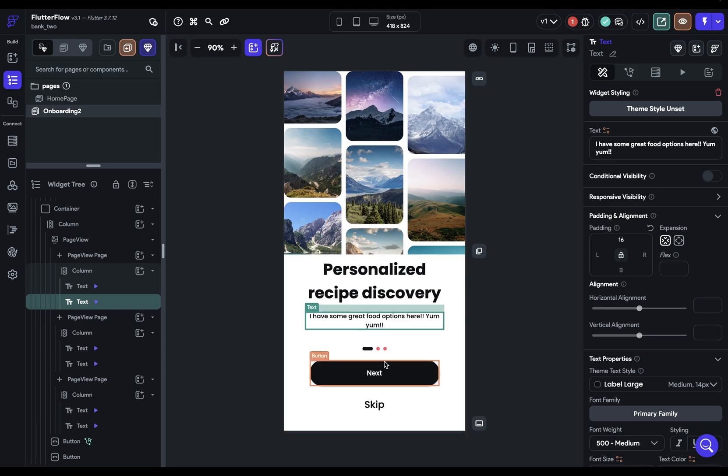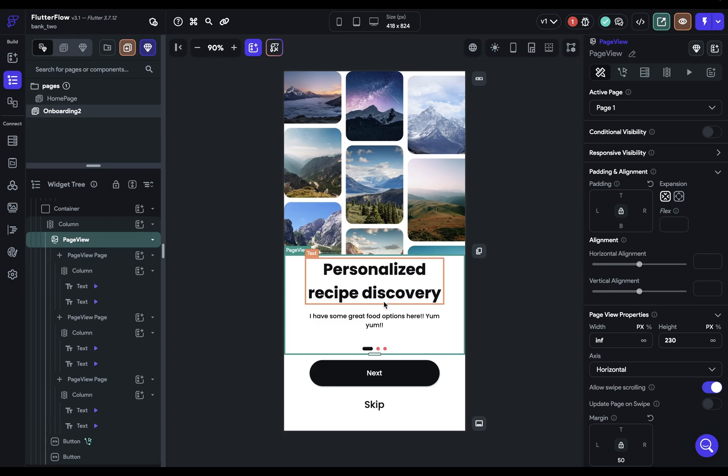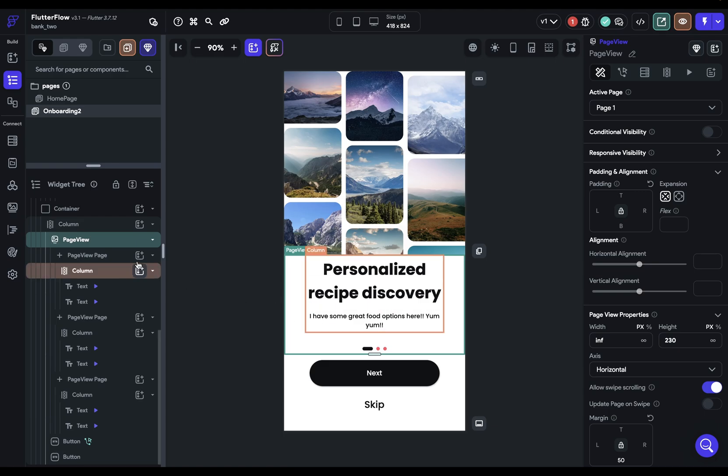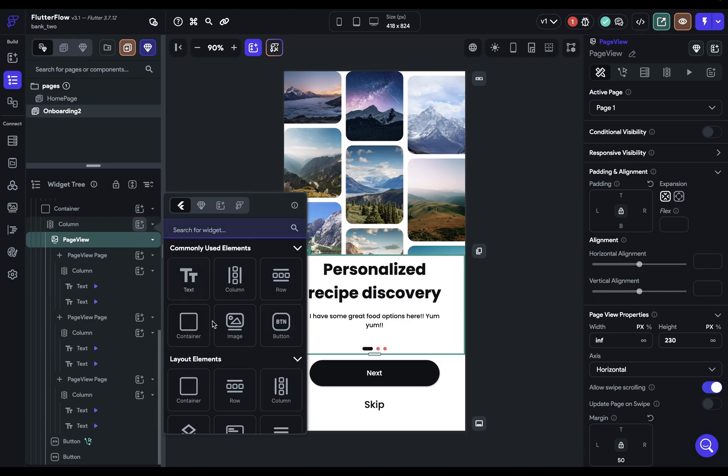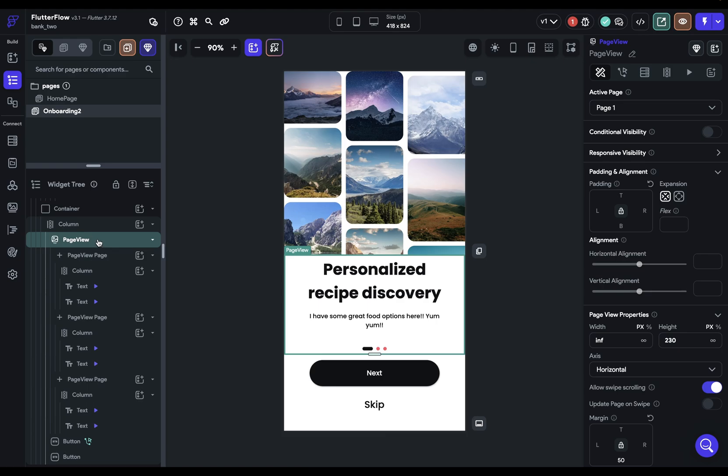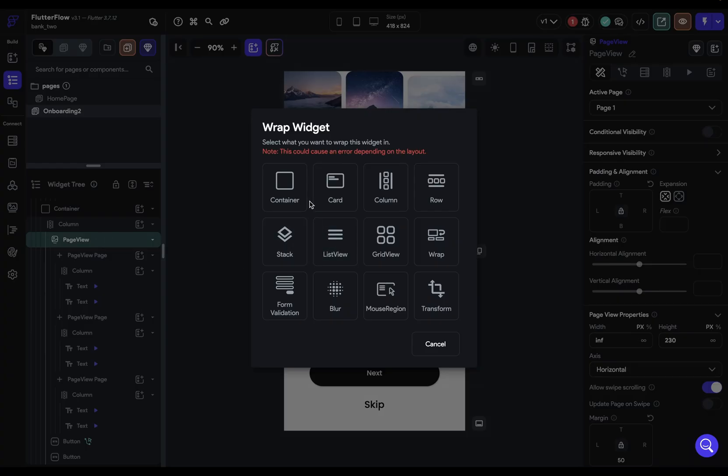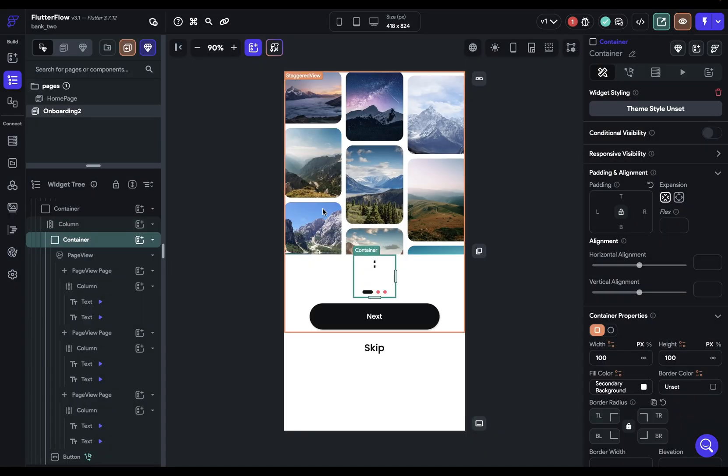The next most often one I use is Wrap. So, I've got this page view right here, but maybe I want to add in, and the normal way you do this is to wrap it in a container. Now, if I wanted to do this without Wrap, I would have to come into our column, come in here, add a container, and then drag my page view in there. But, if you do Command-B, you can just wrap it like that.